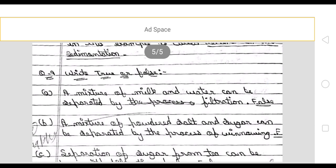True and false. A mixture of milk and water can be separated by filtration — this is false. A mixture of powder, salt, and sugar can be separated by the process of winnowing — this is also false, because the particles are not lighter than each other.